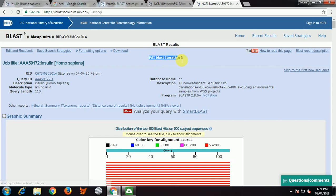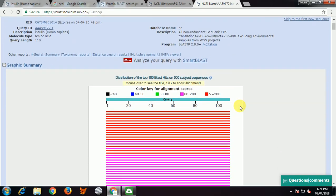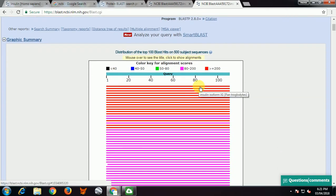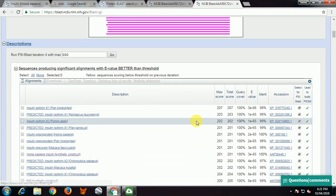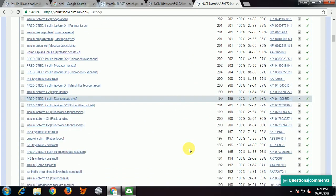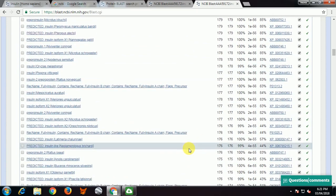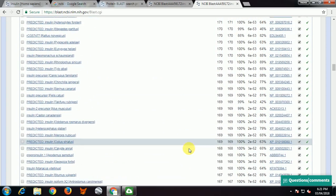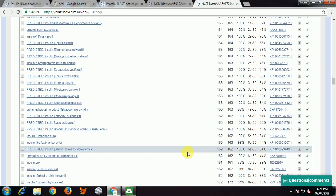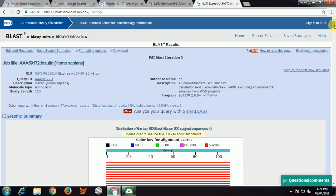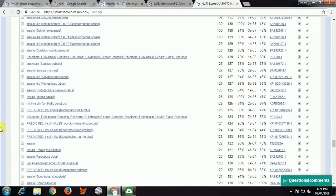We will see the result of the third iteration. This is PSI-BLAST third iteration — request ID, query ID, description, database, program used. You can see the alignment. Just explore the result: see how much identity there is, what the positives are, and how many gaps have been put when alignment has occurred. The sequences highlighted in yellow are divergent sequences from the third iteration.